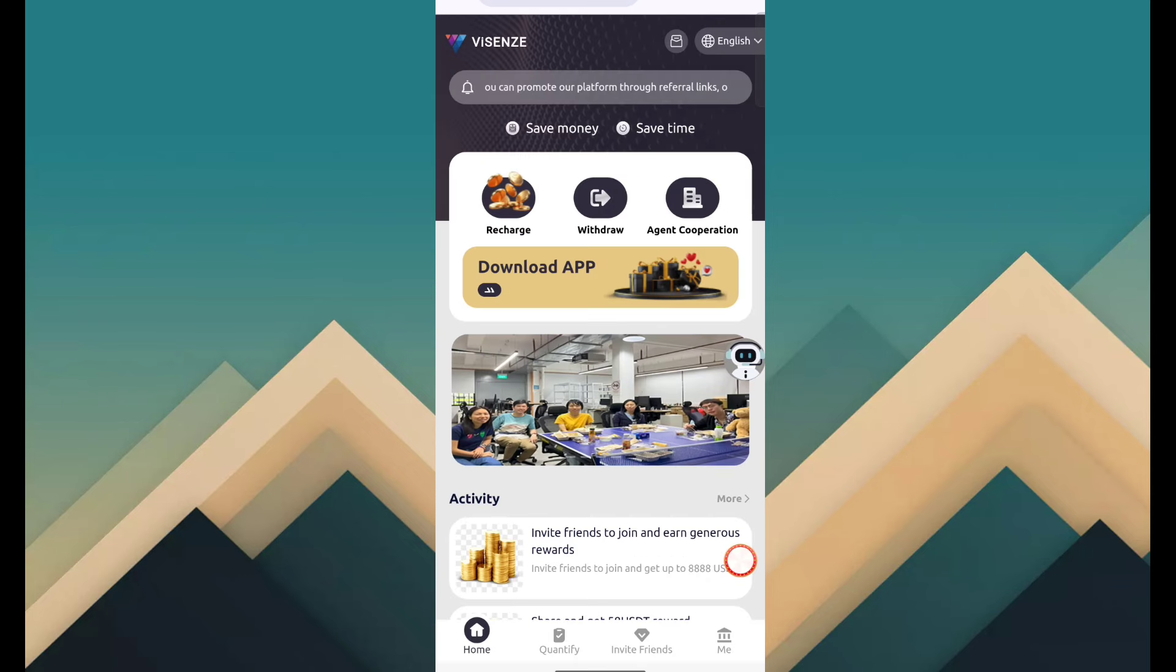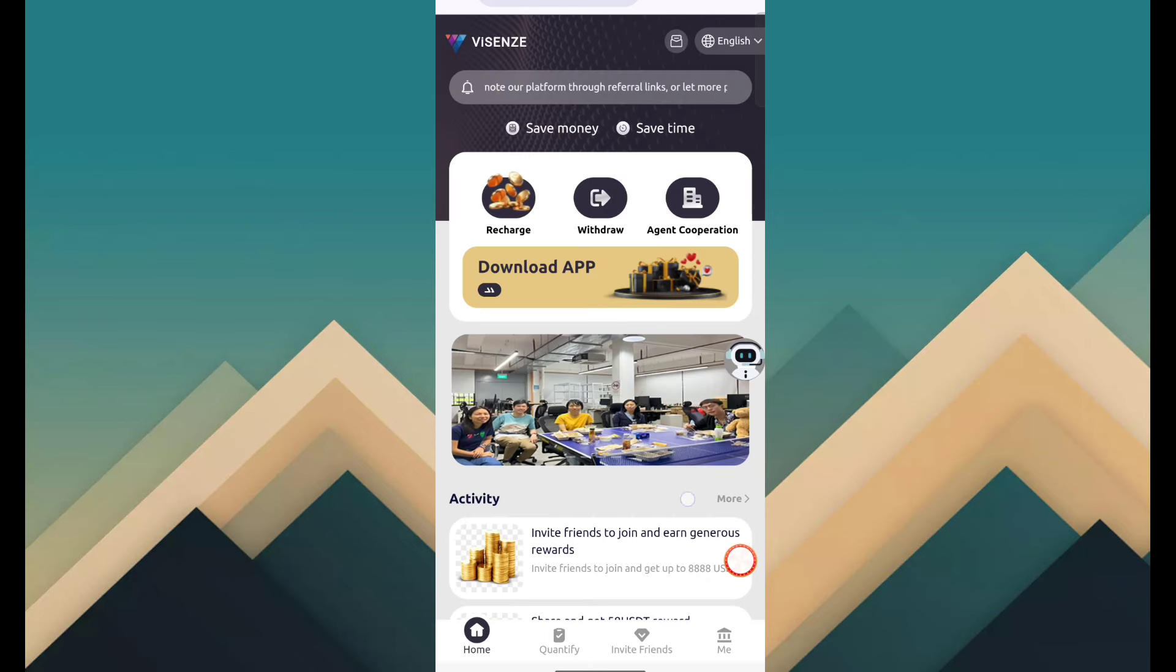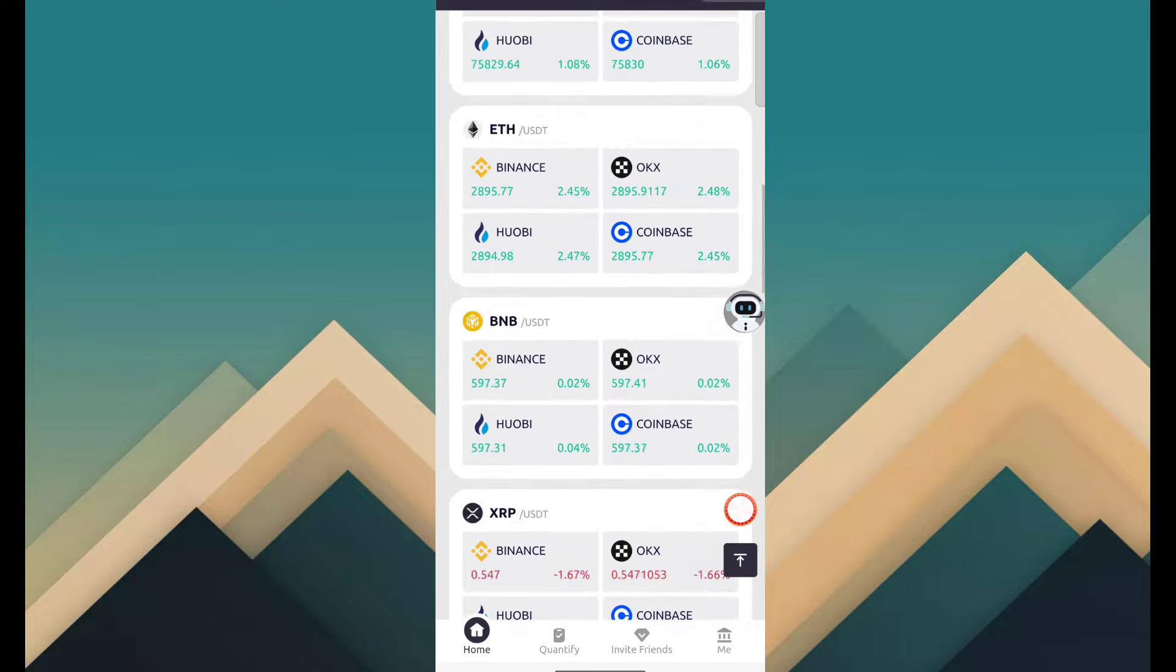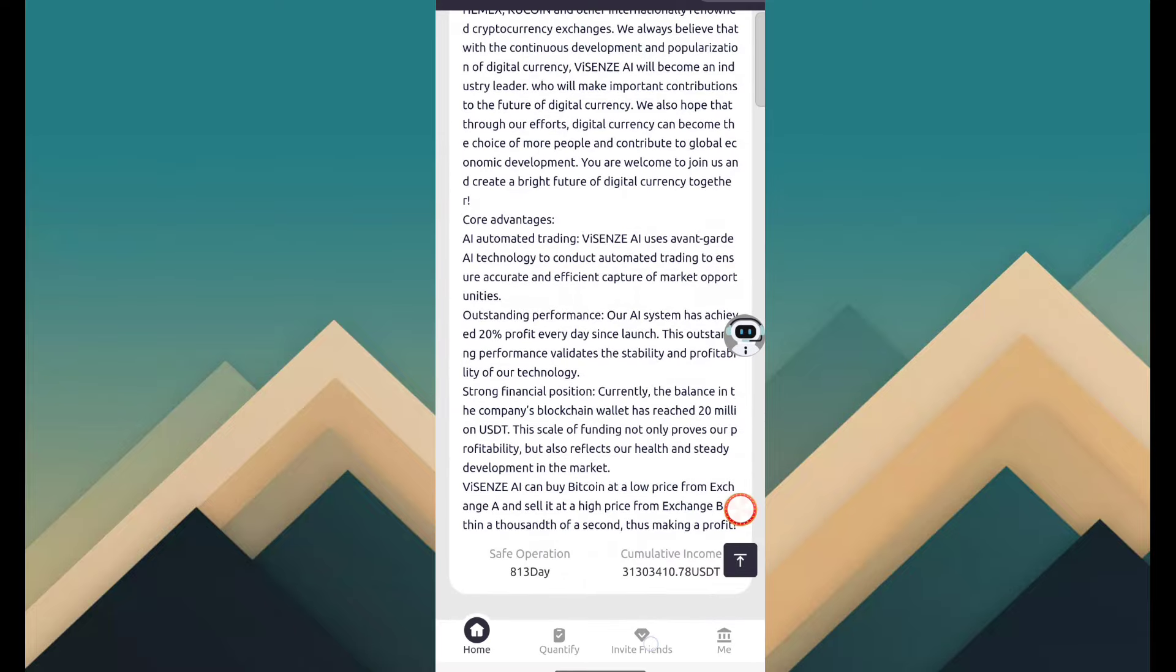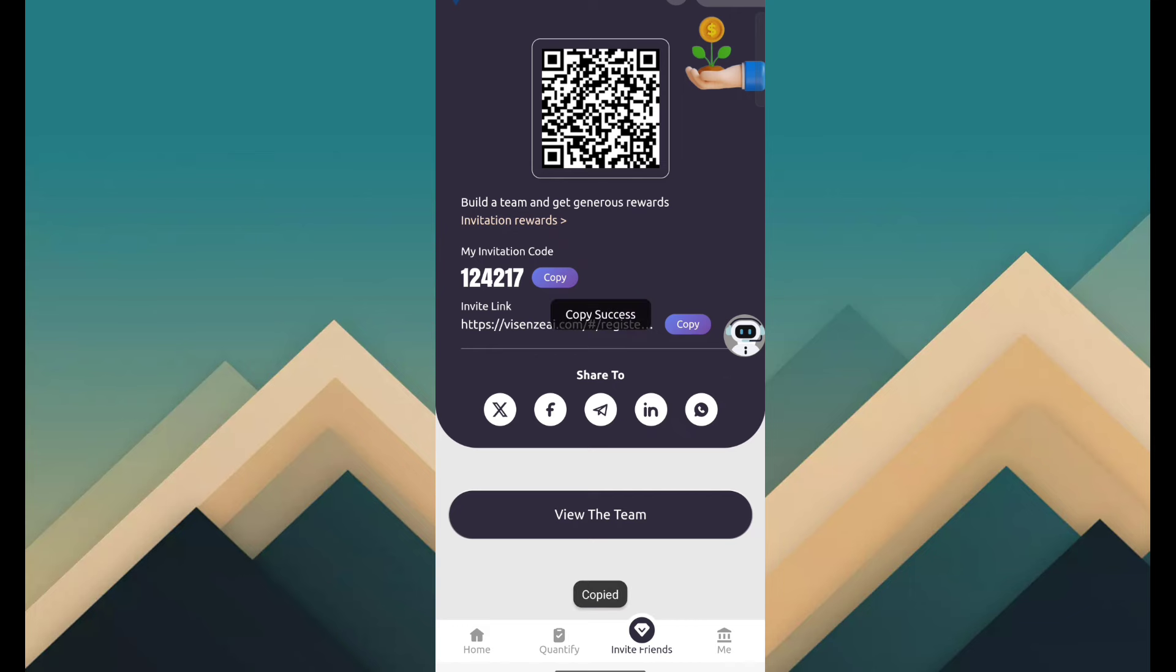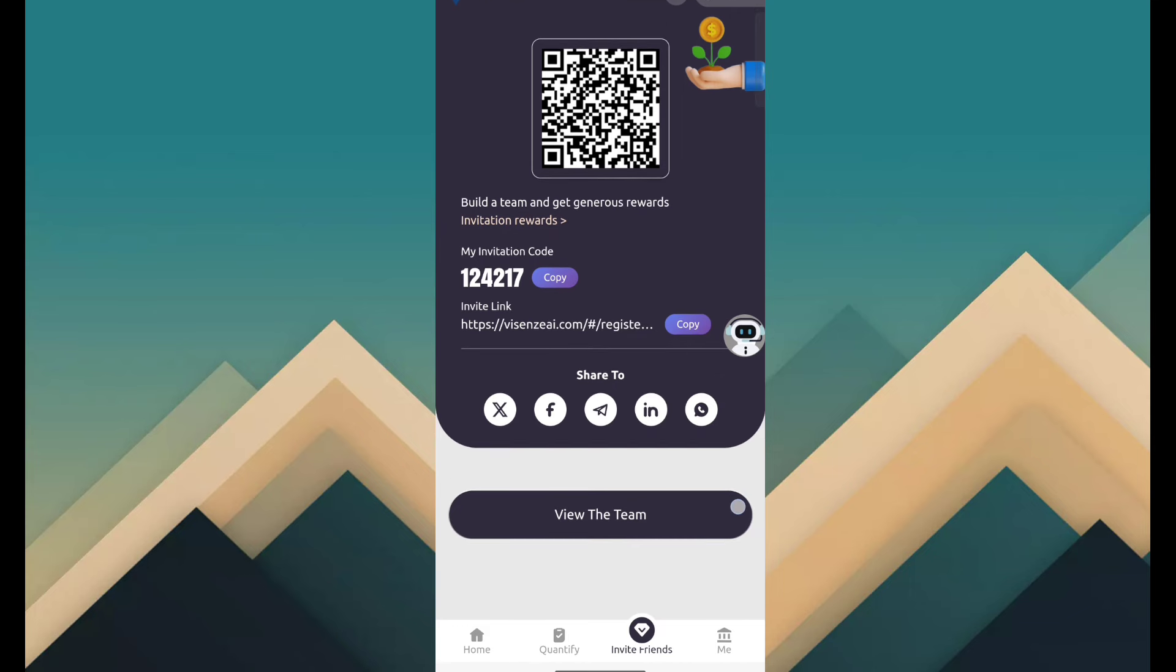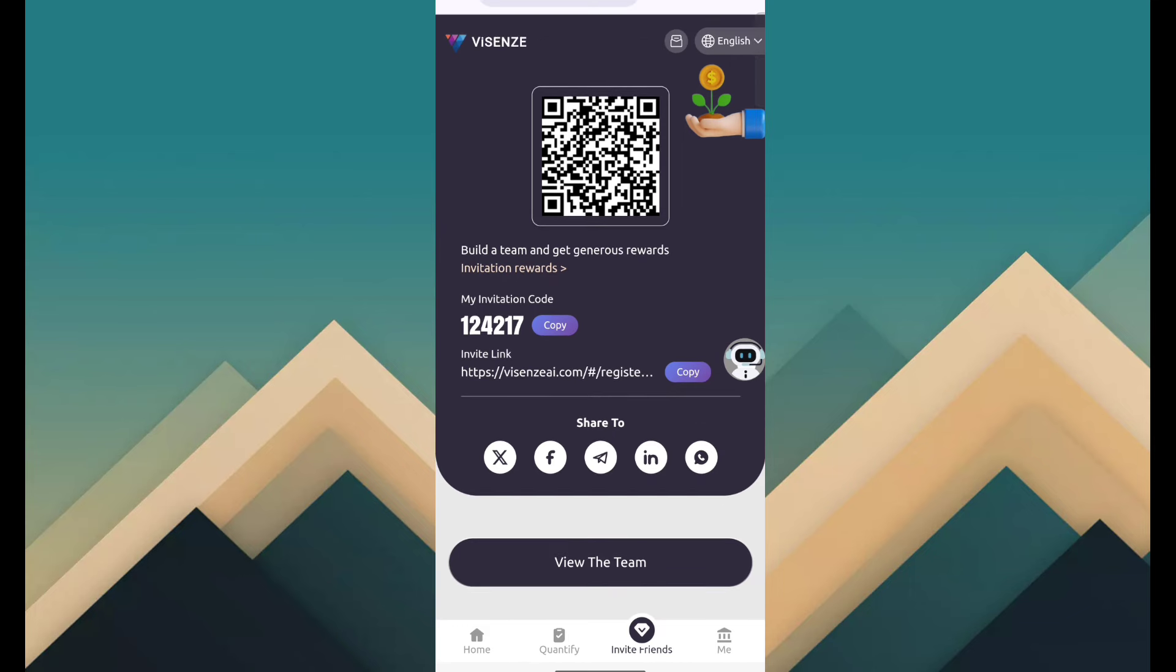And here you can see withdrawal, agent cooperation application, download activity, and more details. The second income source is copy the invitation link and share with your friend, family, relatives, and all social media networks for referral earning. And here you can see more information.